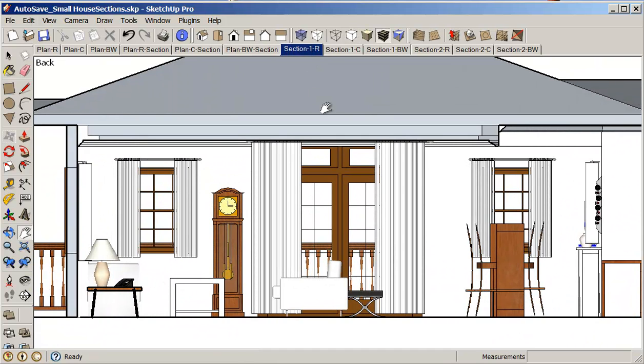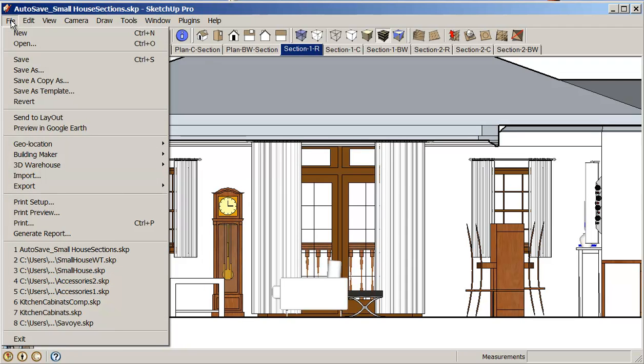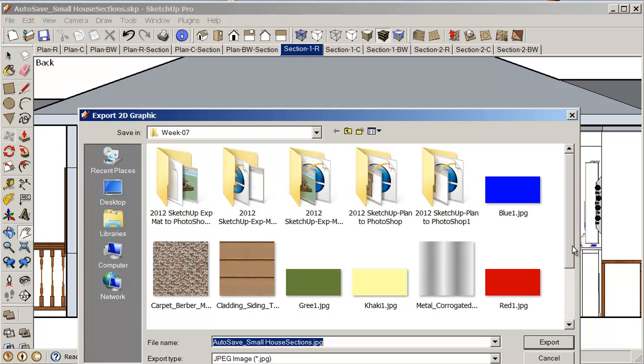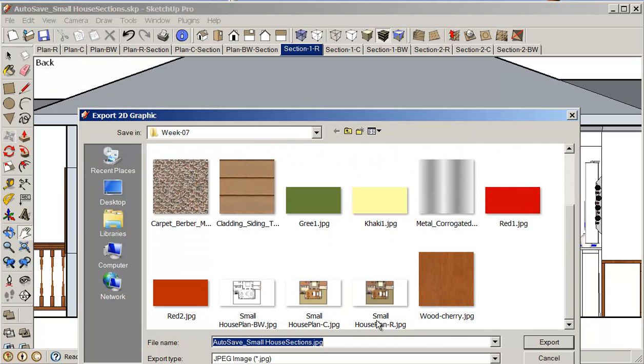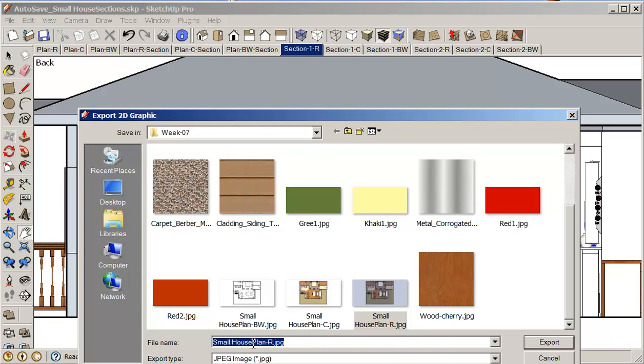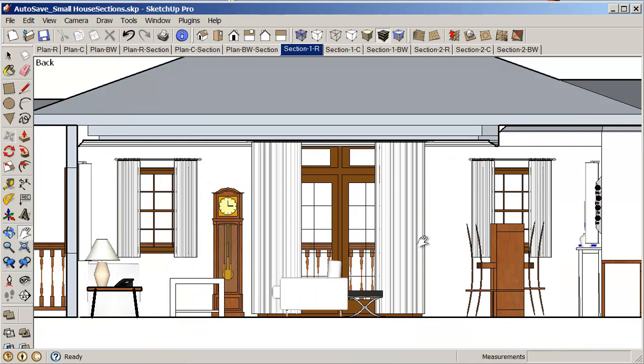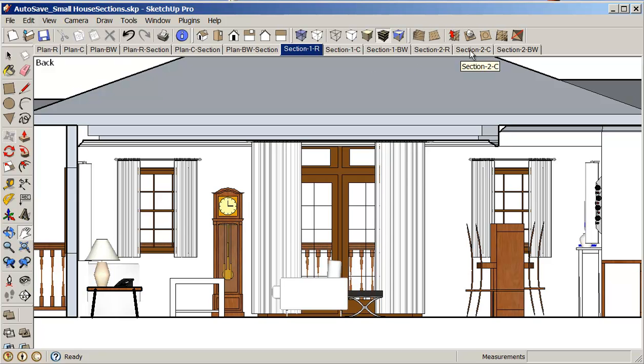So it's just a question now of exporting these files again. Same process as before. We just go into file and export as a 2D graphic. Going into our work folder. Color. And this becomes small houseplant render. Only this is a section now. Section 1. I do the same thing for my color. My black and white. Set up section 2. Rendered. Color. Black and white. And then I'm ready to bring them into Photoshop.